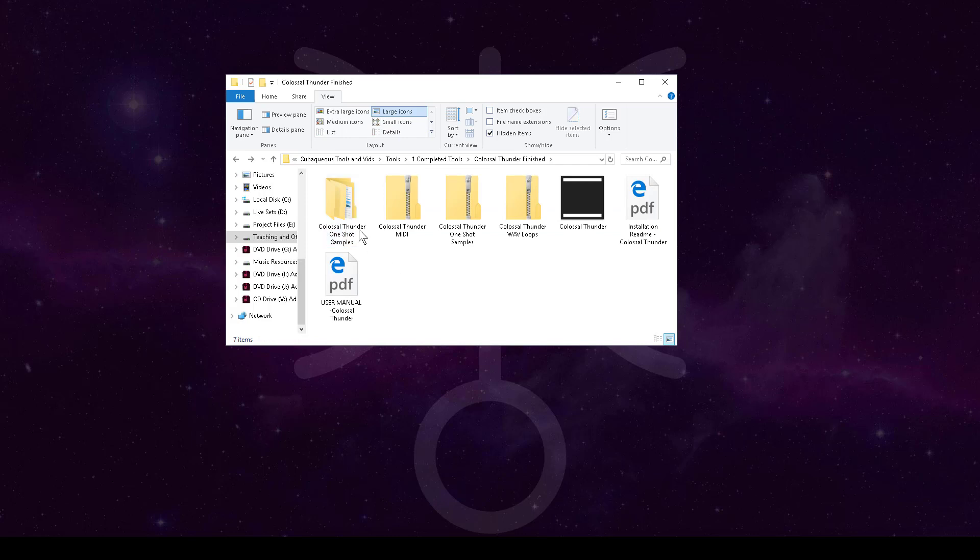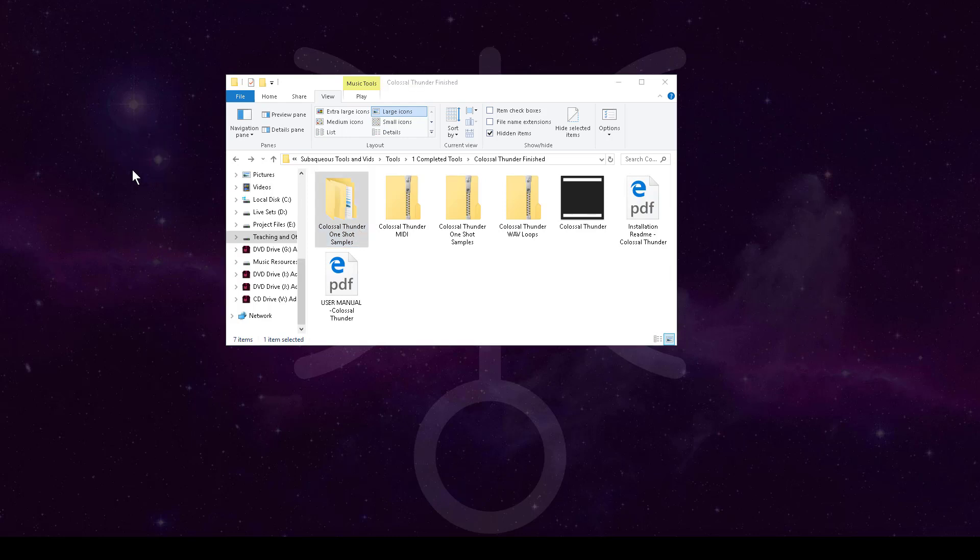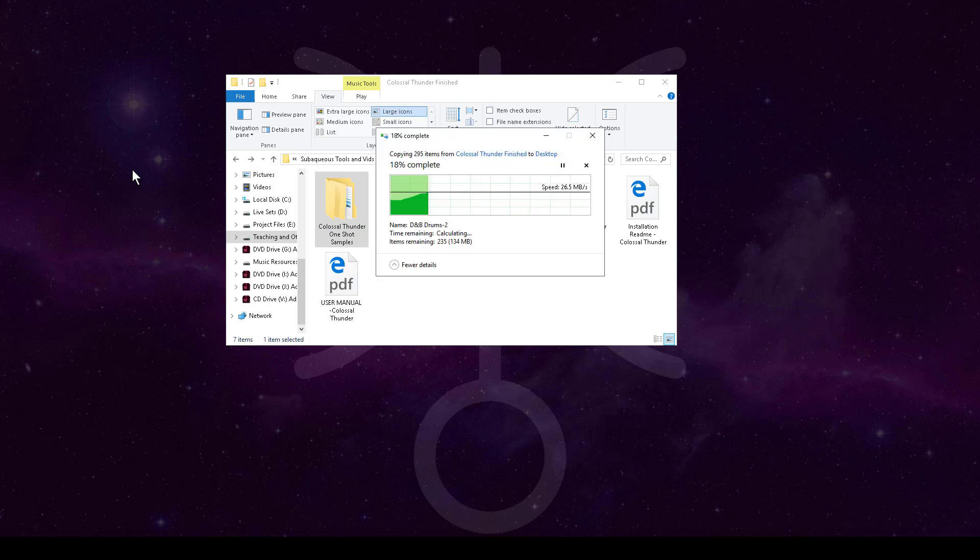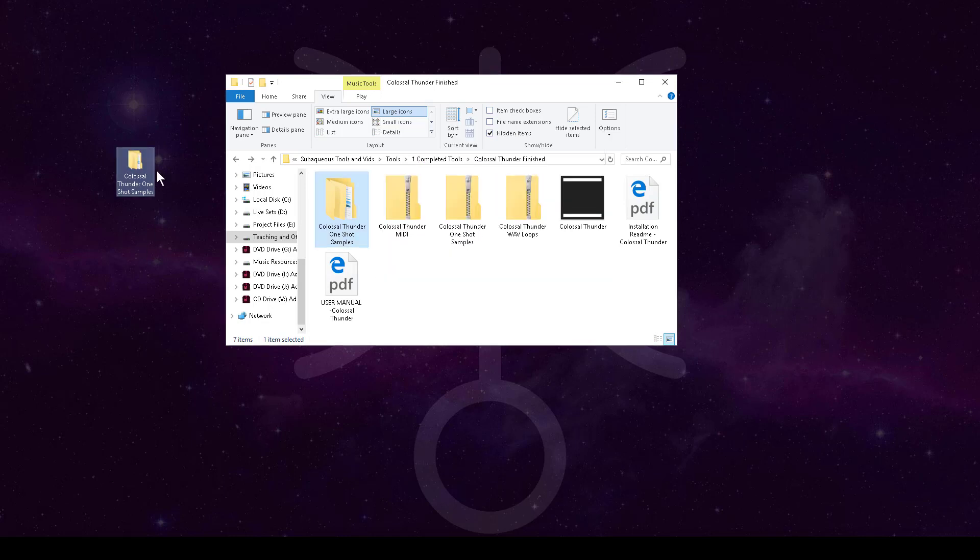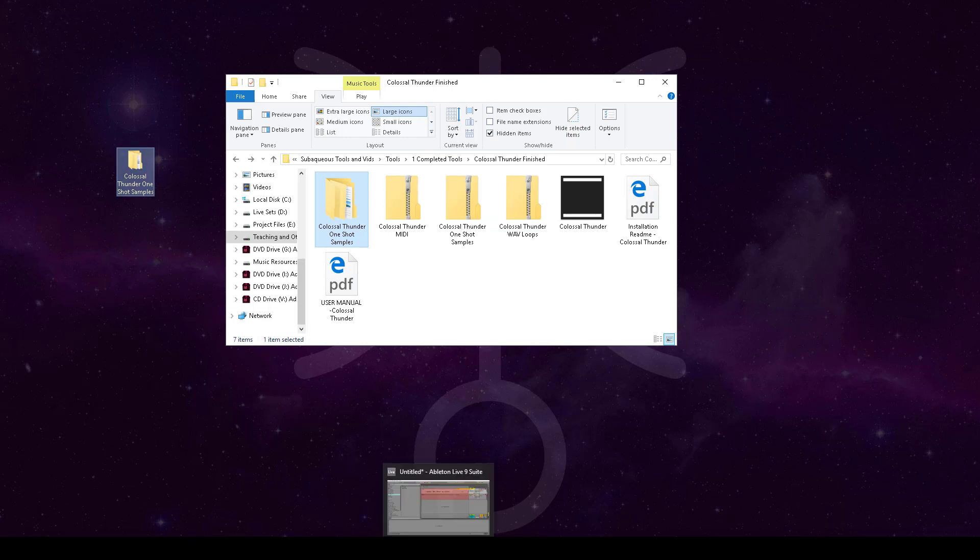You'd want to put this folder wherever you want all your samples to live on your computer, right? For right now, just as an example, I'm going to drag this over into my desktop.